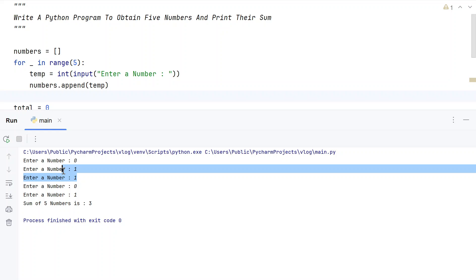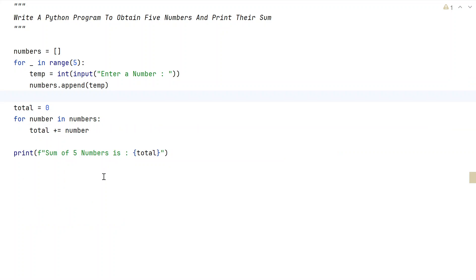So you can see these values have been added. This is a complete Python program to obtain 5 numbers from the user and print their sum onto the standard output.